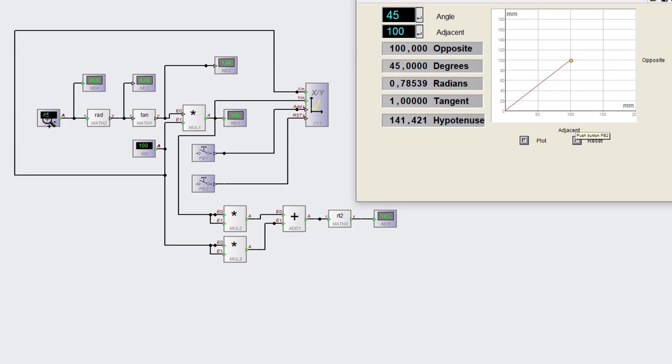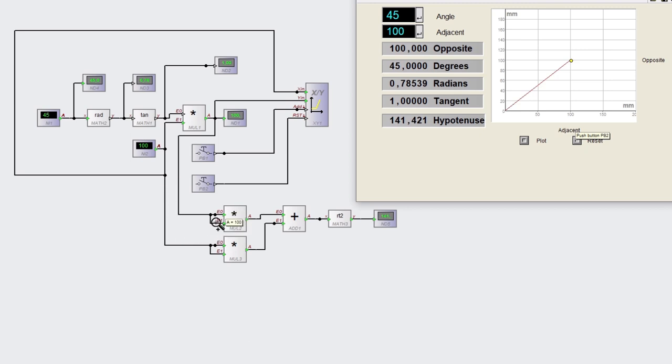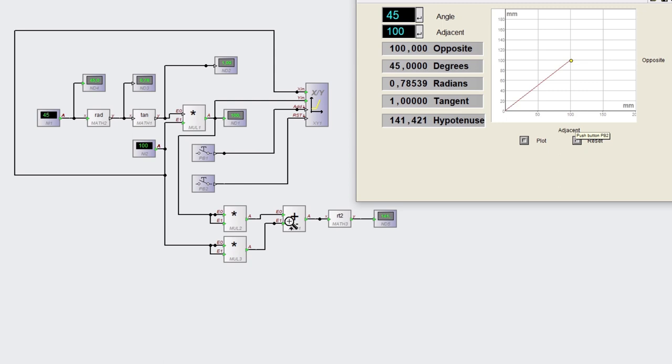Because it's 45 degrees, what we do is we take those two values of 100 millimeters and we square them. So it's 100 times 100, and then once again 100 times 100. We add those two values together, and then we square root those two values, which gives you the length of the hypotenuse. That's your calculation.